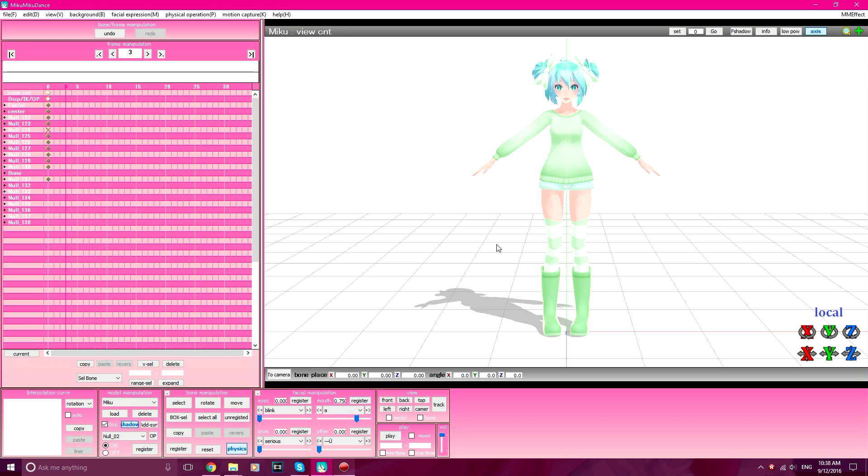What you need to do is find the model that you want to fix that has no facial keyframe. This is Fluffy Miku. She has no facial keyframes. I'm not sure about Rin and Luka, but I've played with this model and she has no facial keyframes.